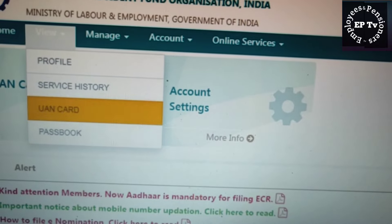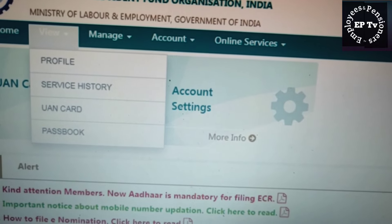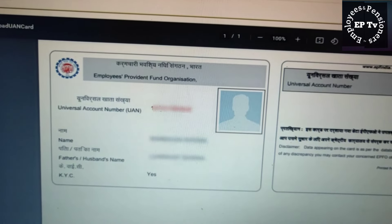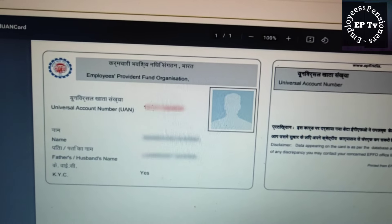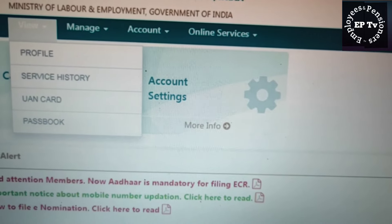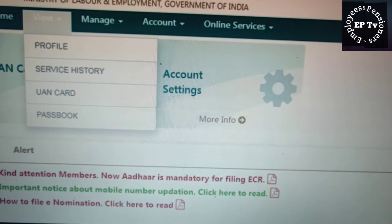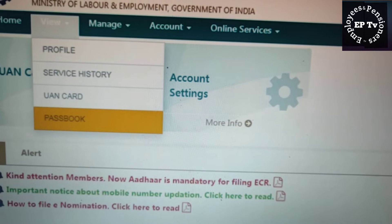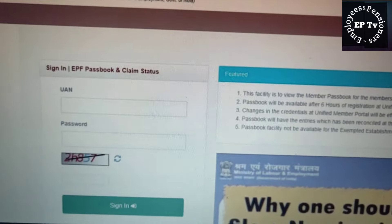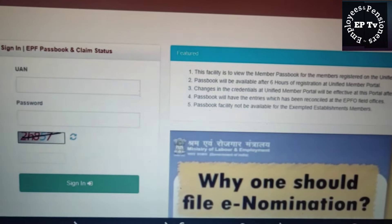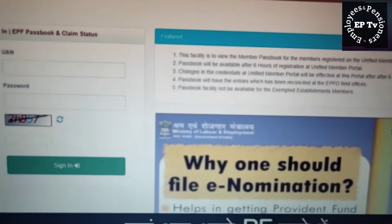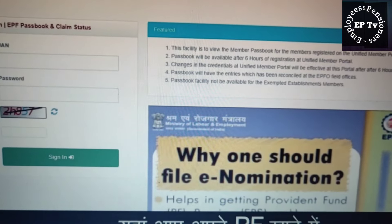तीसरा सब टैब है UAN Card। यहां सदस्य अपना UAN Card देख सकते हैं और उसे डाउनलोड भी कर सकते हैं। View टैब के अंतर्गत आखिरी सब टैब है Passbook। इस पर क्लिक करते ही आपको Passbook Portal पर रीडायरेक्ट कर दिया जाएगा। यहां आप अपने PF खाते में अपने और नियोक्ता के हिस्से की राशि देख सकते हैं, साथ ही Pension योजना में अंशदान की राशि भी देख सकते हैं।